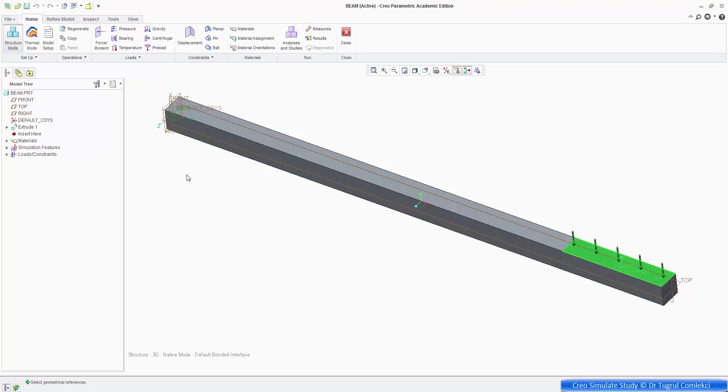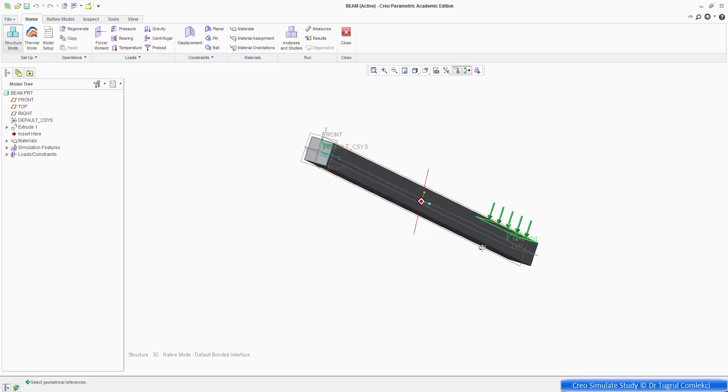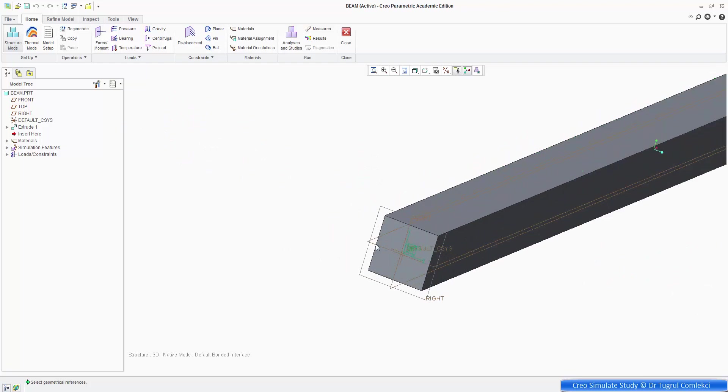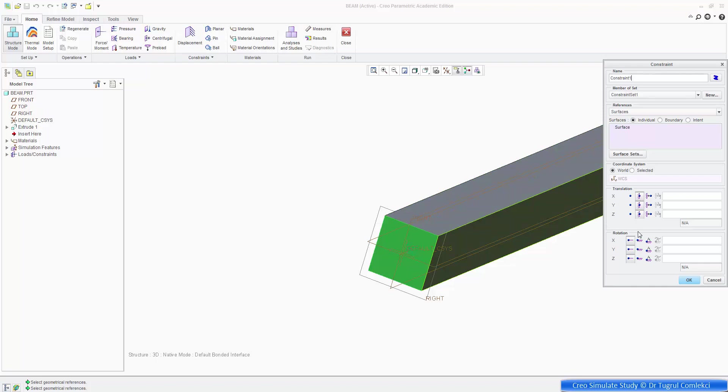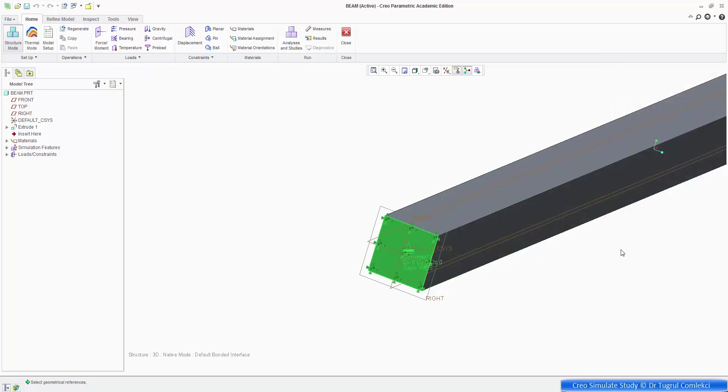So on the right, and we have the load on the left end of the beam, we want to apply a boundary condition, make it fully fixed. So I'm choosing a displacement condition, and fixing all the translations, x, y, z, and that location. Press OK.